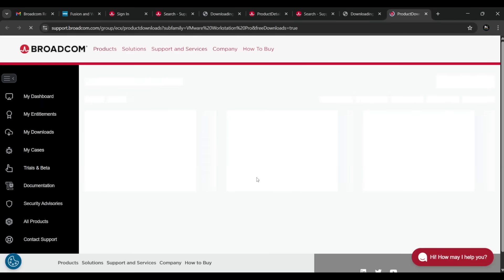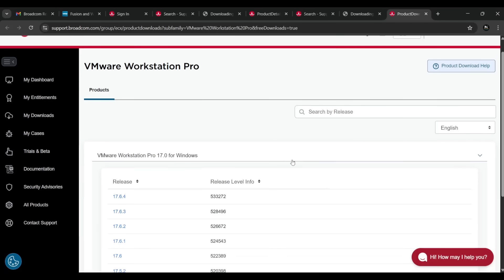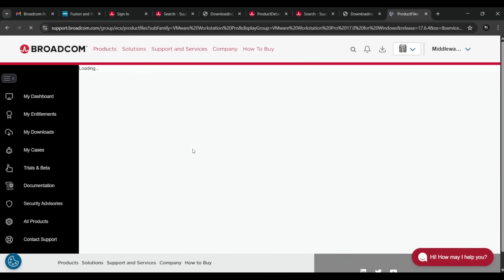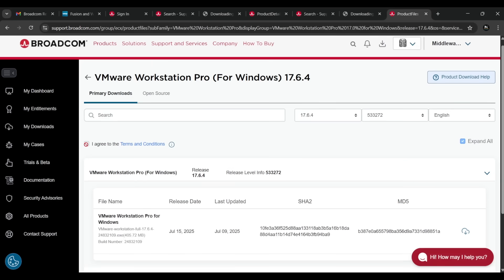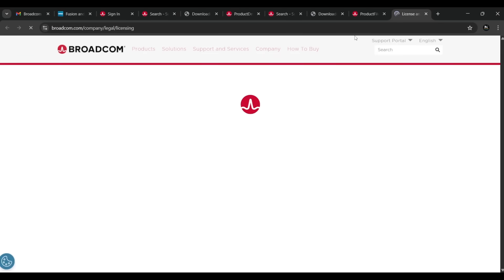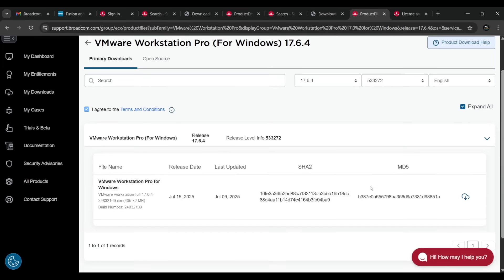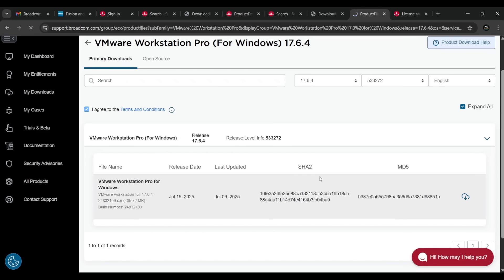You will see two download links — select the first one as it is for Windows, and the second is for Linux. The download will begin. You have to click through the terms and conditions, check the box, scroll down, and press the confirm button. The download has started.